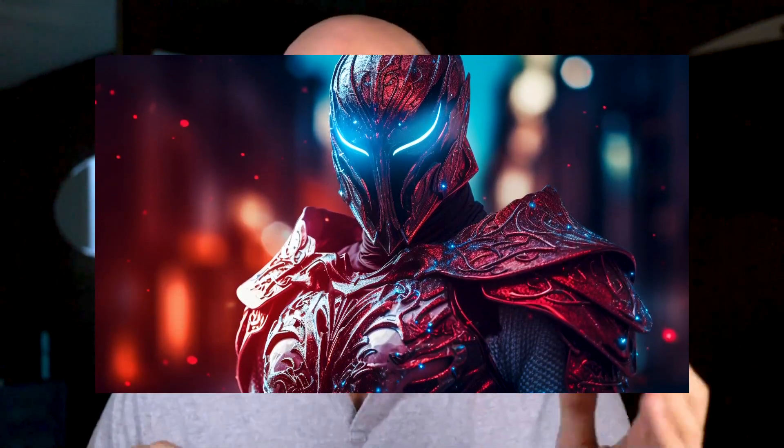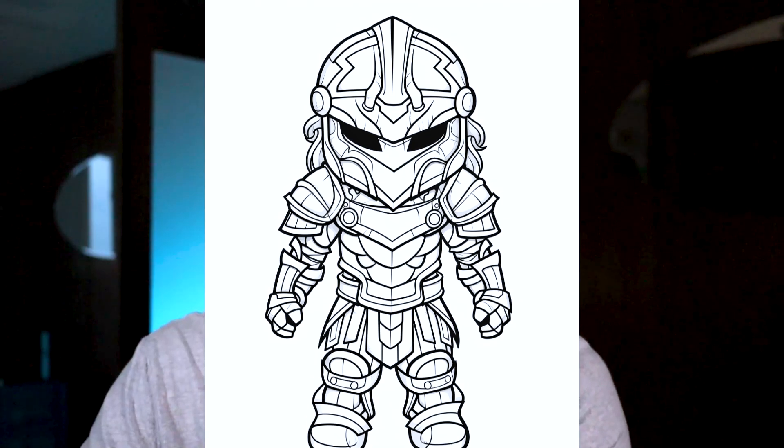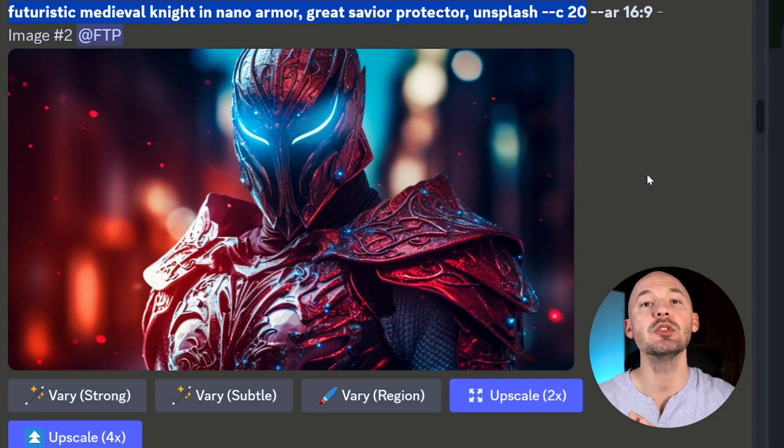We're gonna test a cool render of this armor, a coloring page, and some fur — three different types of images you might come across in your generations. We'll really see which upscaler performs the best.